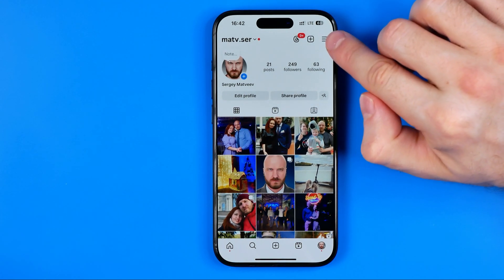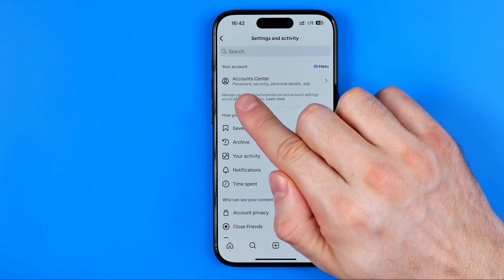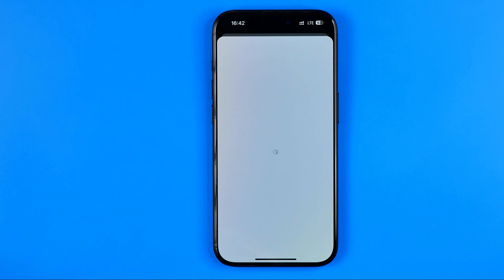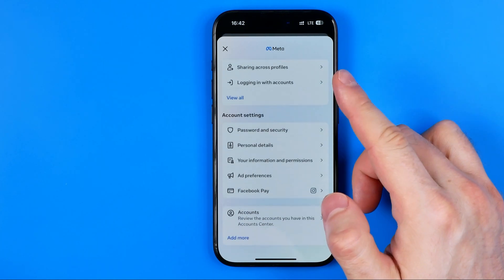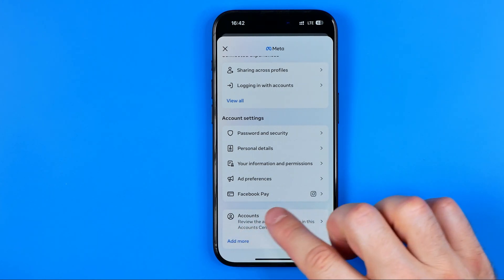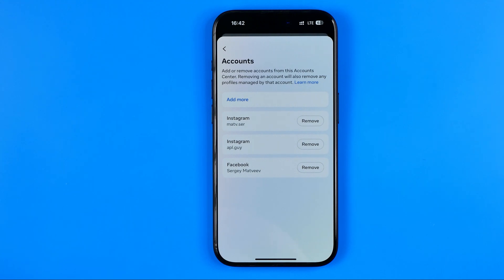After that, tap right here at these three lines, and then at the very top tap on Account Center. Once Meta Account Center is open, scroll down to the very bottom where you can find Accounts. If you get into it, it will show you all of your Facebook and Instagram accounts associated with that particular Meta Account Center.